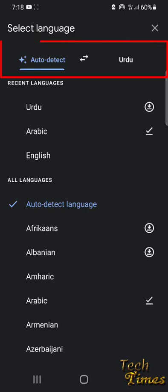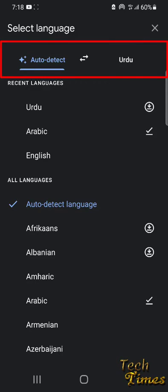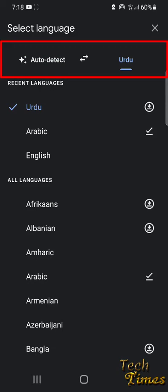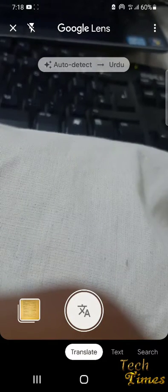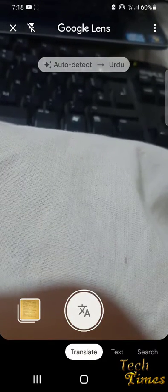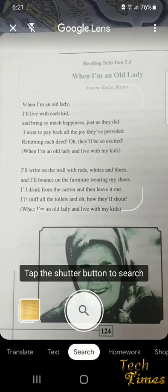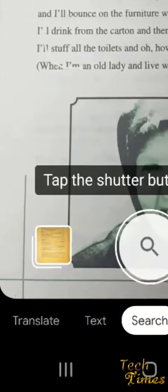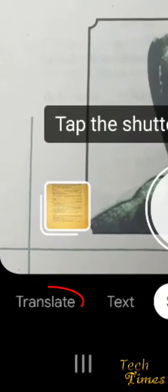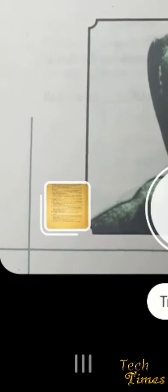For example, I have set auto-translate into Urdu. You can choose any language that you want your text to be translated into. I want this to be translated into Urdu, so I would click Translate.